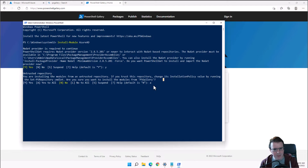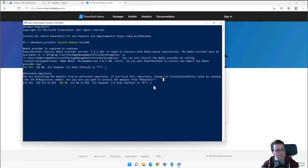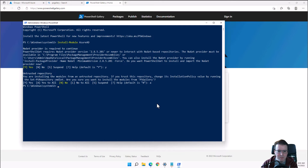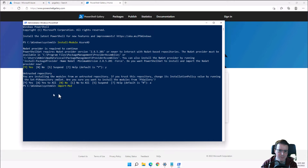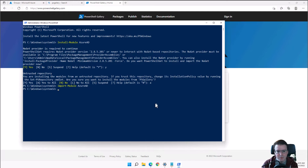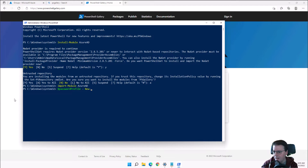Once a module is installed, it's downloaded to the machine but still needs to be loaded into memory before use. We'll import the AzureAD module directly into memory and then create a couple of user accounts in PowerShell.